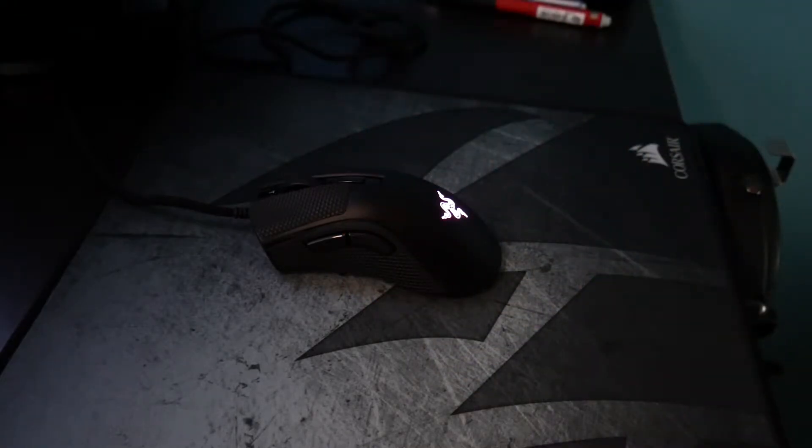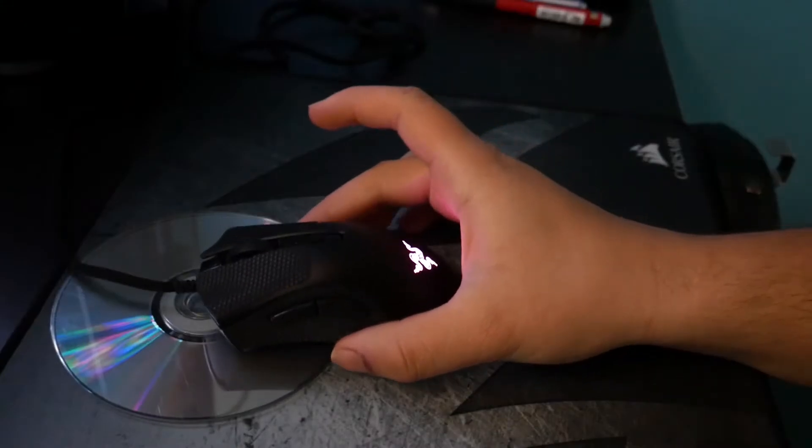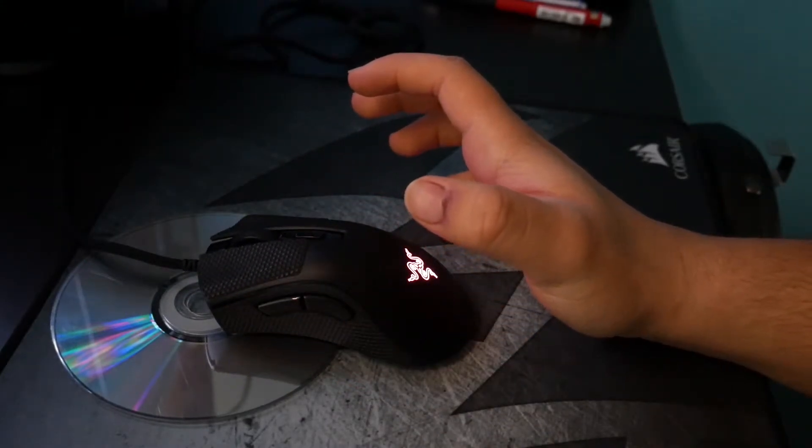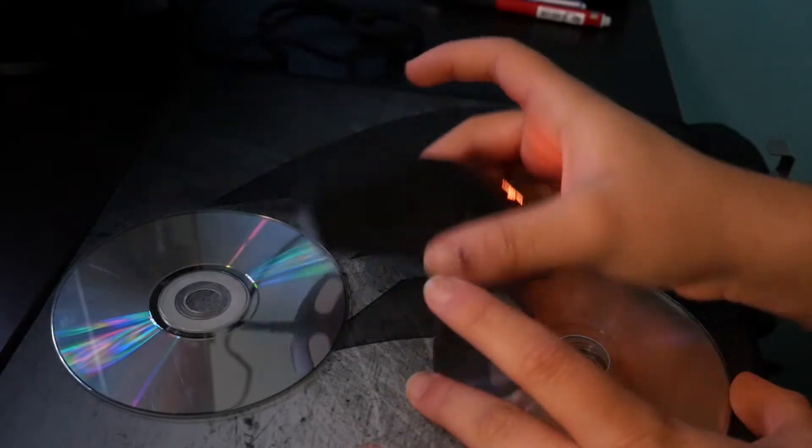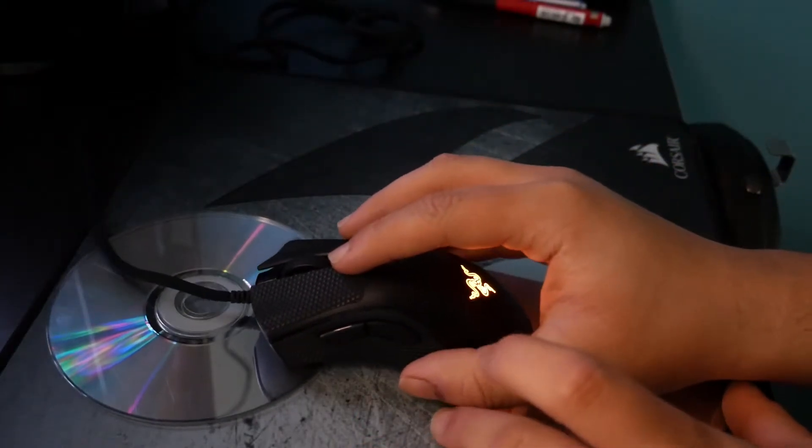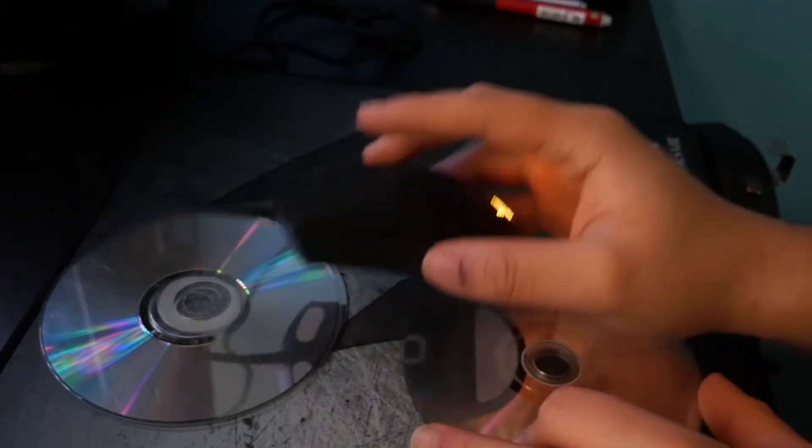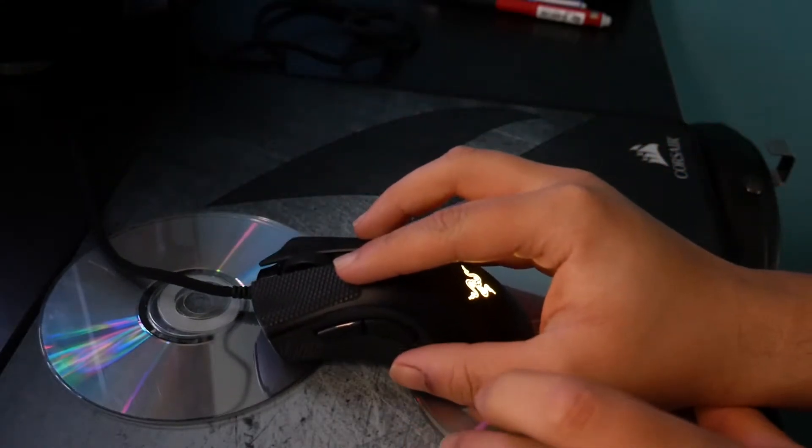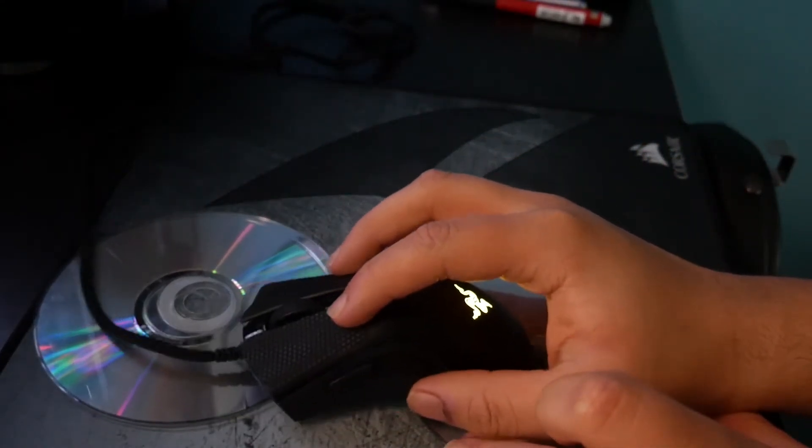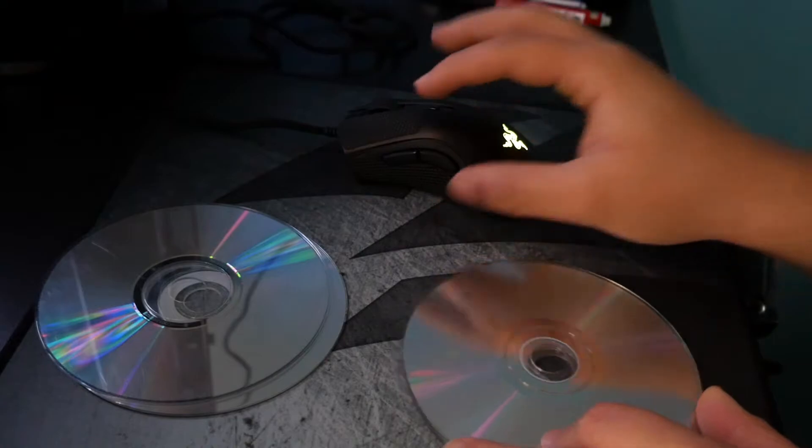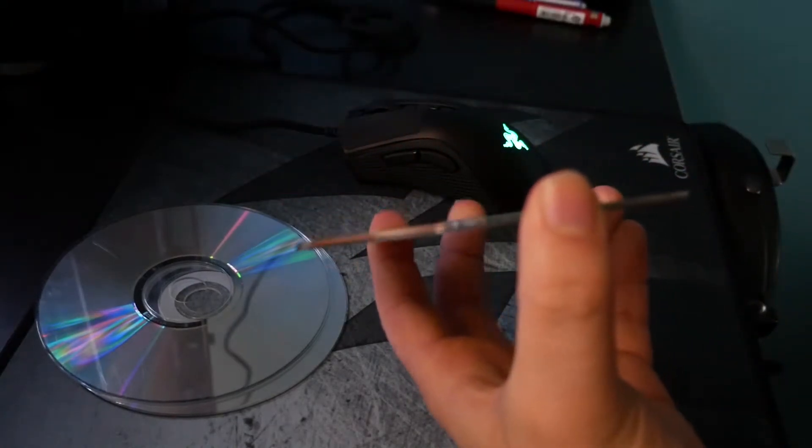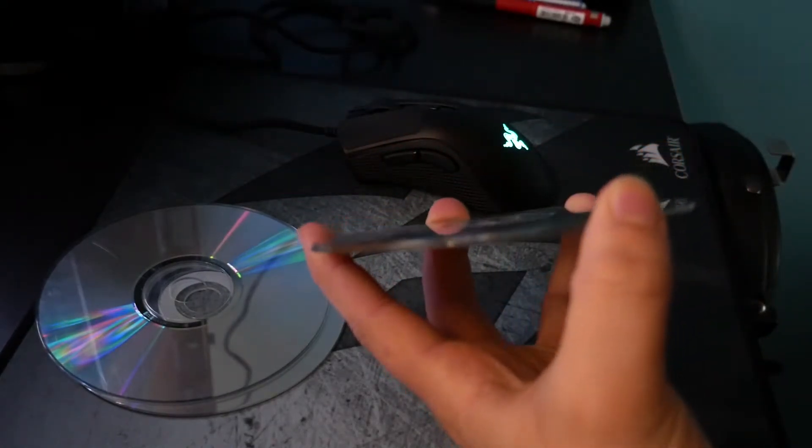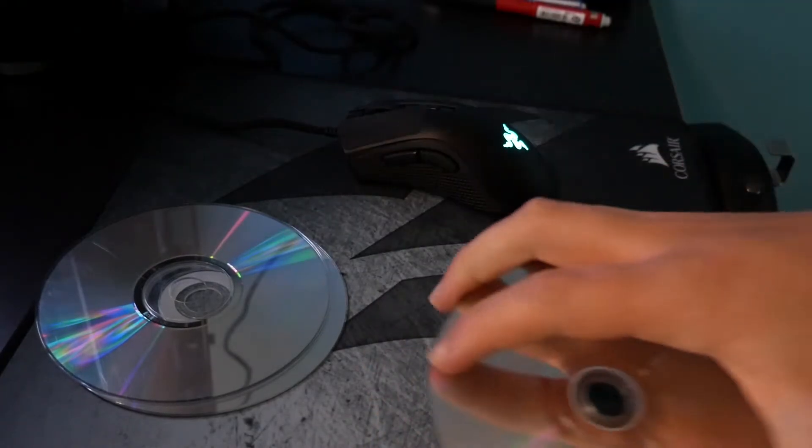I decided to test this theory by using the old CD method and comparing it to another mouse with much lower lift-off distance. Let me show you - it's still tracking on my computer. This is two DVDs or CDs tall and it should not be tracking.